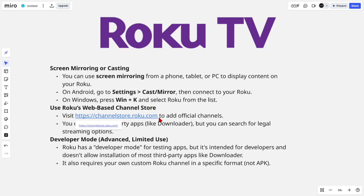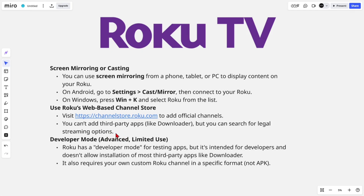You can also use Roku's web-based Channel Store — visit channelstore.roku.com to add official channels. You can't add third-party apps like Downloader, but you can search for legal streaming options. Do a Google search for apps similar to Downloader.